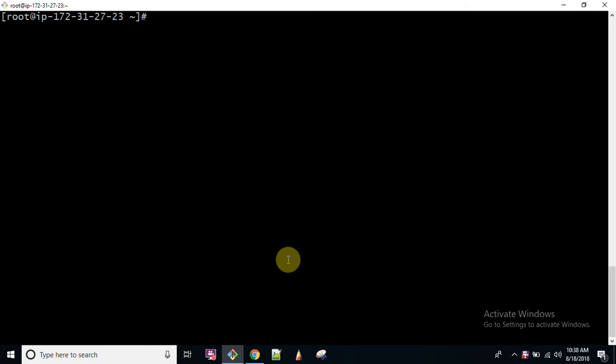Hello everyone and welcome back to my channel Sarvar Gyan. My name is Dr. Lokhand Singh and today we are going to discuss about GREP, G-R-E-P, which means General Regular Expression Parser.